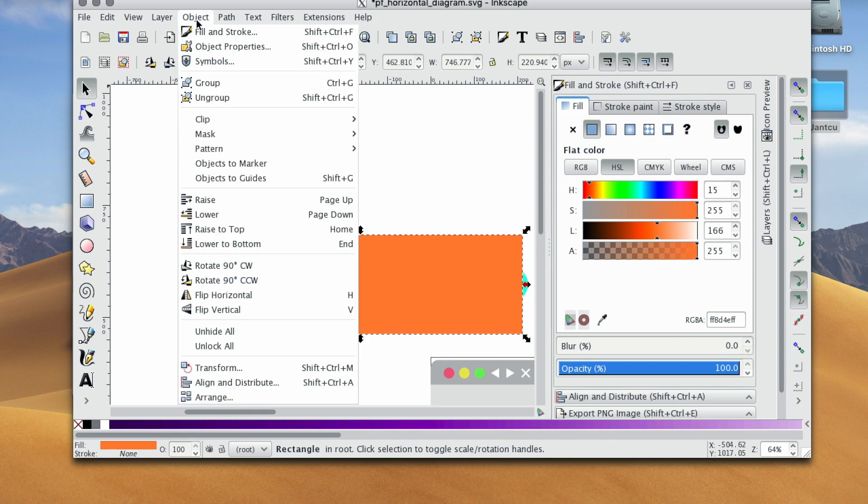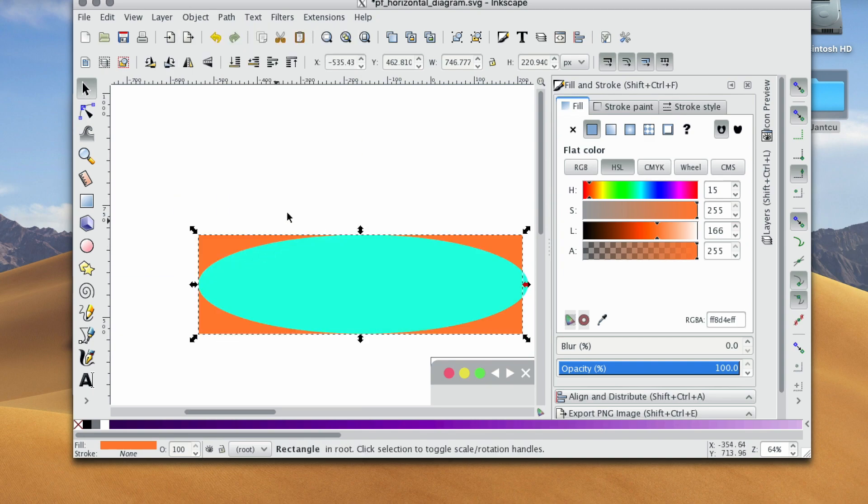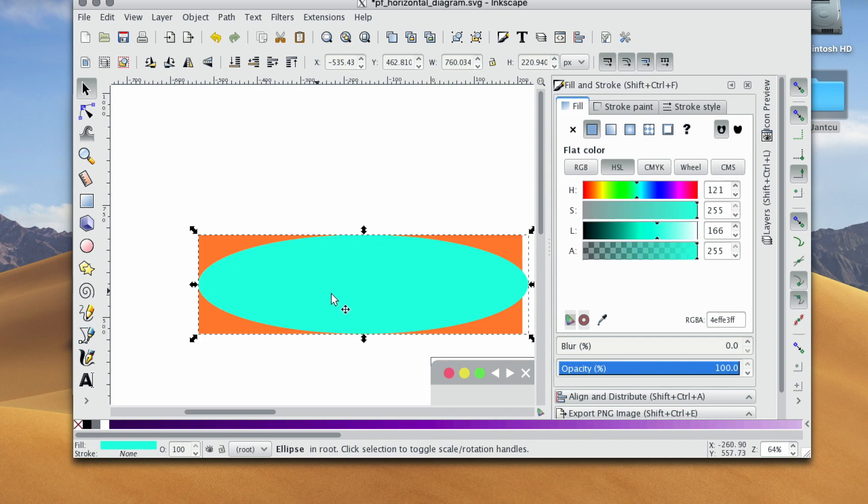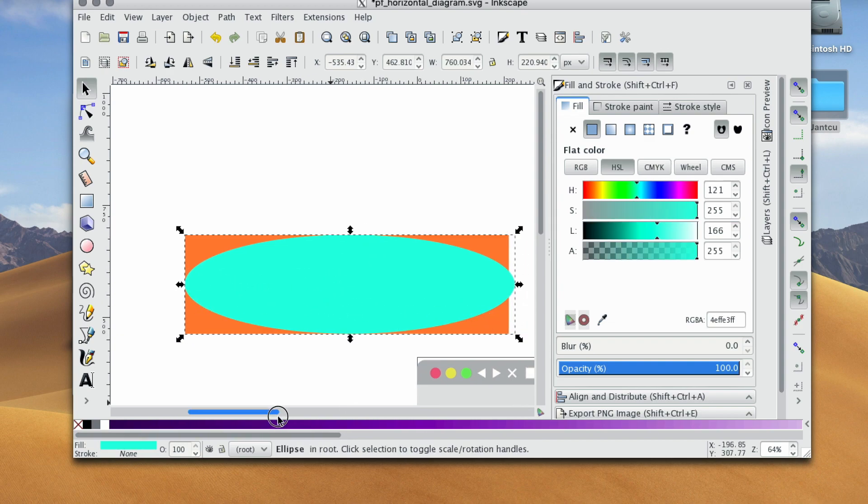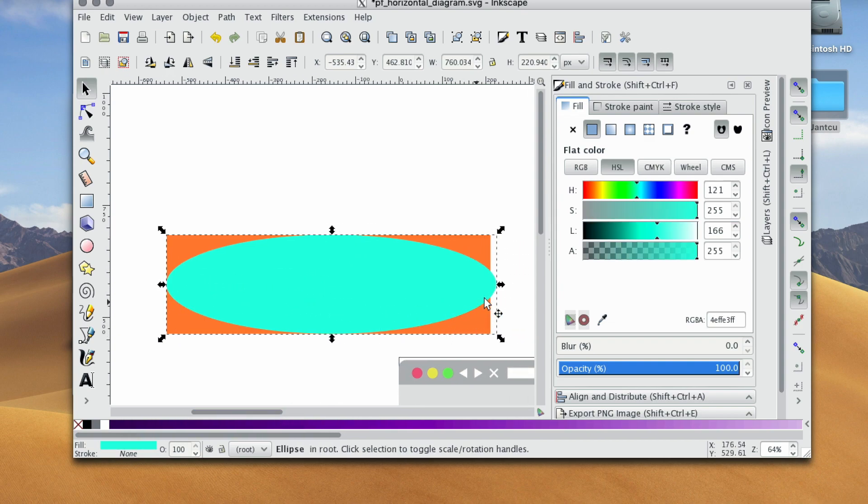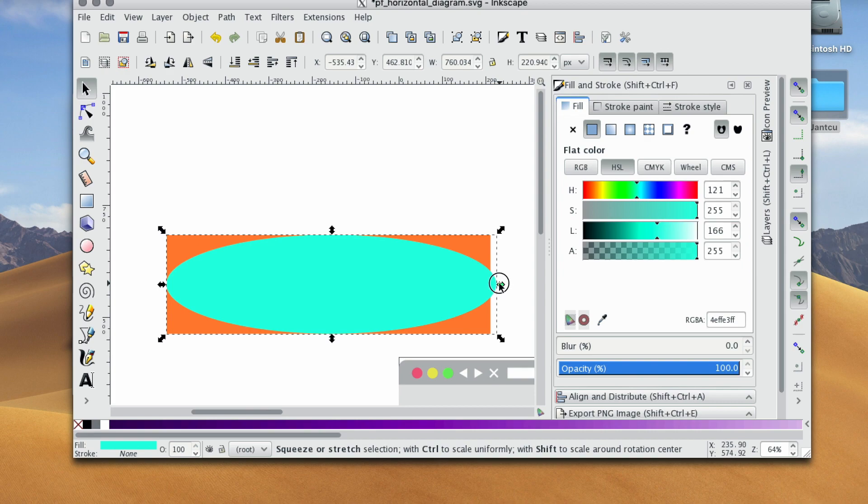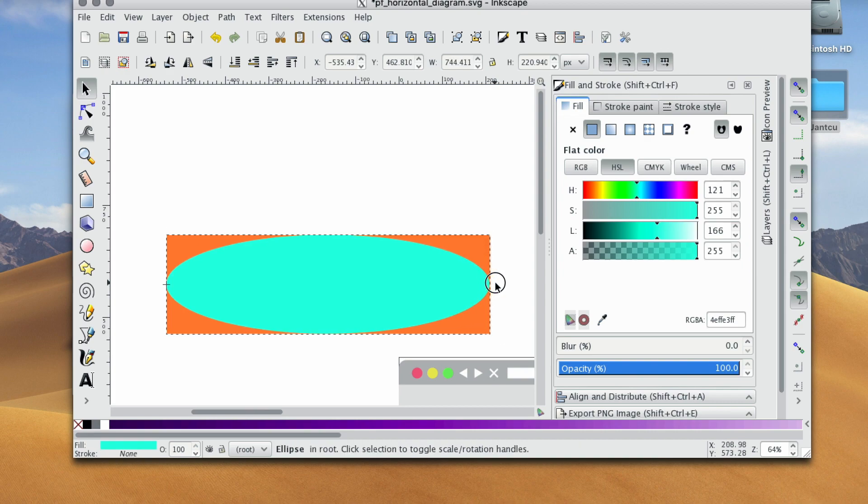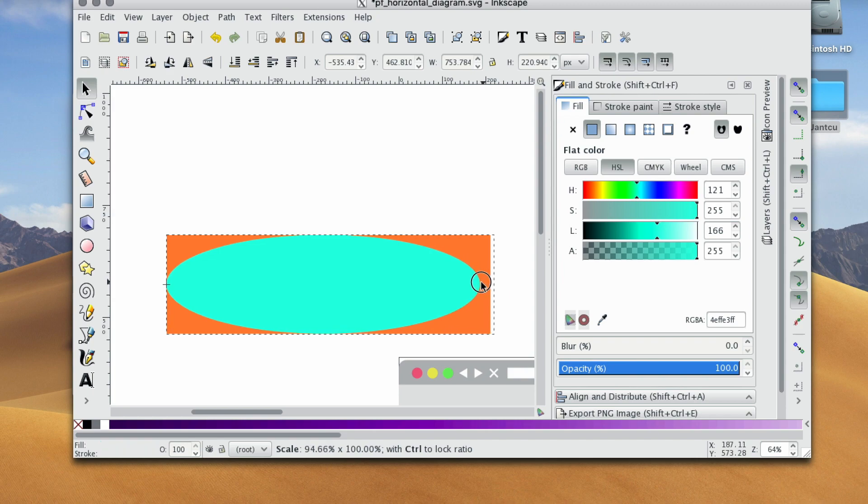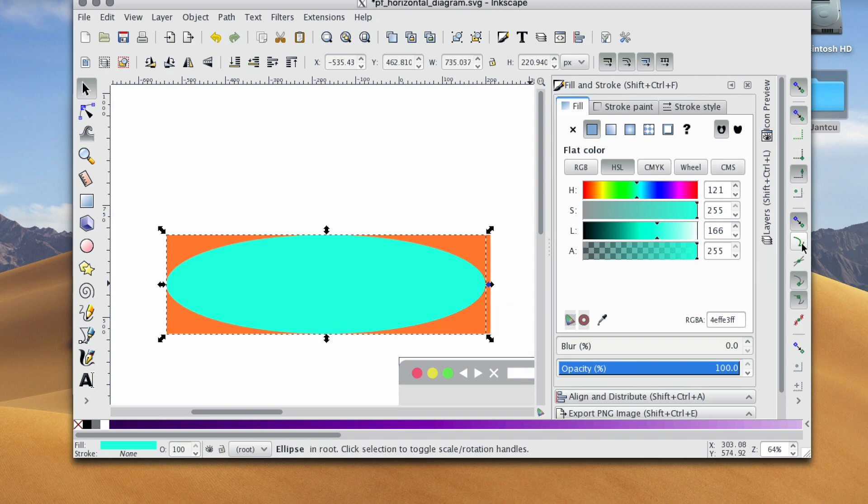I'm going to go to Objects and lower this to the bottom just so we can see the ellipse. I'm going to select the ellipse. Make sure you're using the select and transform tool, and I'm just going to shrink this down, and because it's not really snapping to the side, let's go ahead and enable that as well.